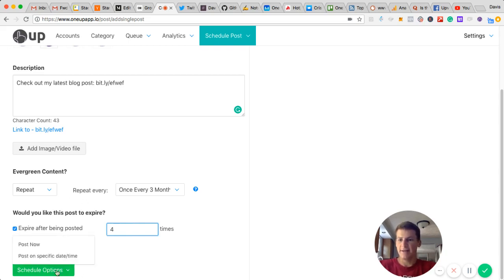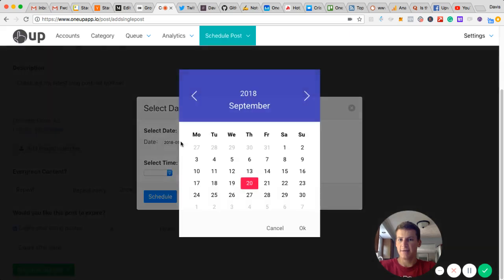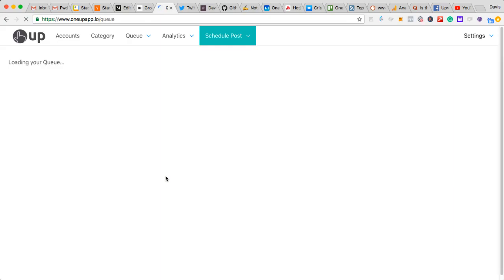I can either post it now or schedule it to be posted in the future. I'm just going to have it scheduled for tomorrow at 10:30 a.m. And you hit schedule. And that's it.